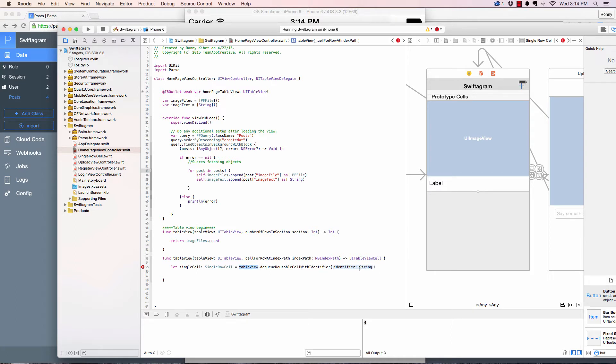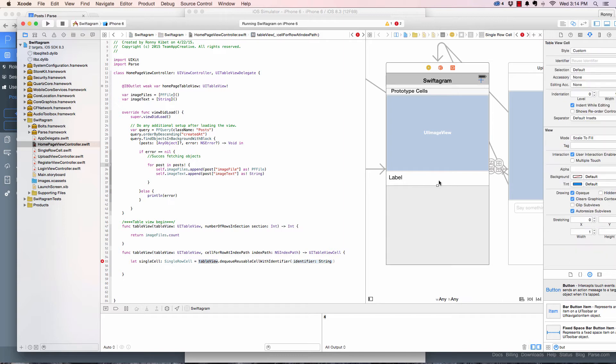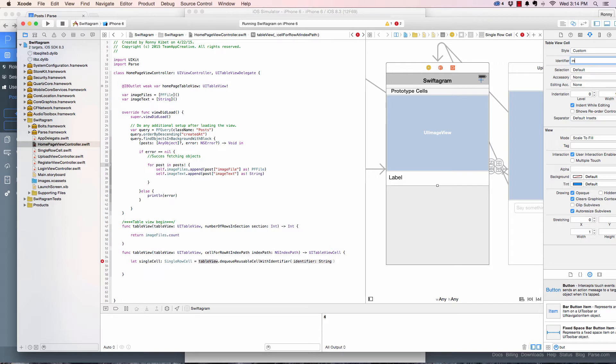Single cell: create a single cell and then we call table view dot dequeue cell with reusable cell with identifier. And the identifier is the identifier that we give the cell. So let's click on the cell.